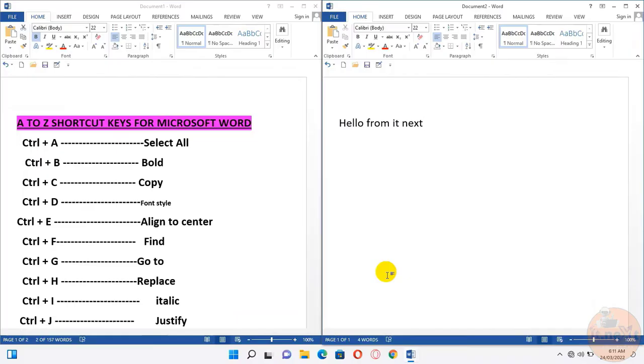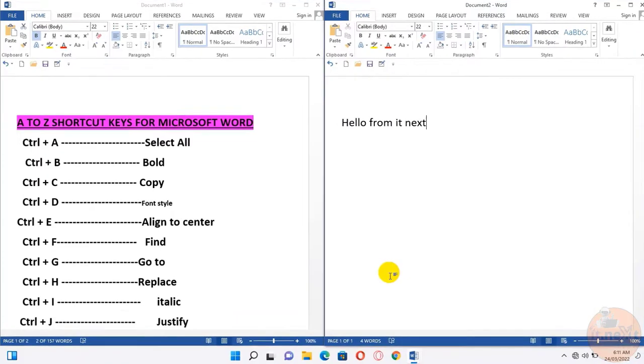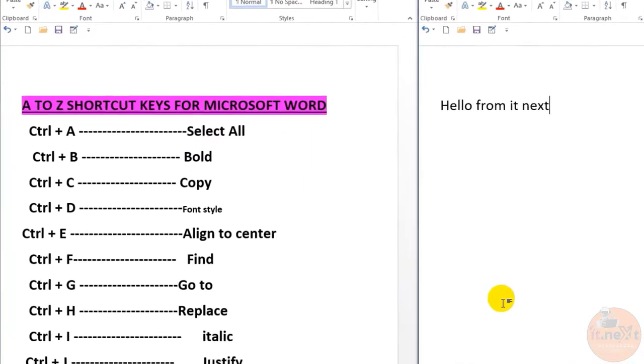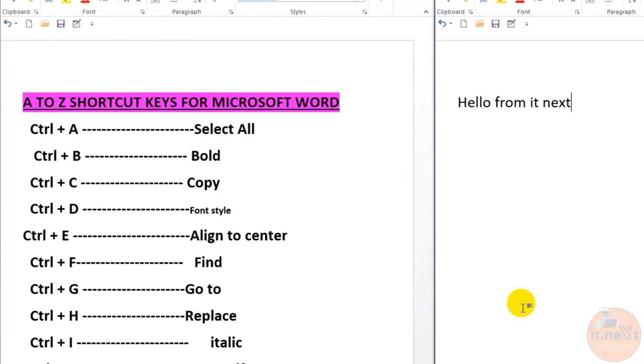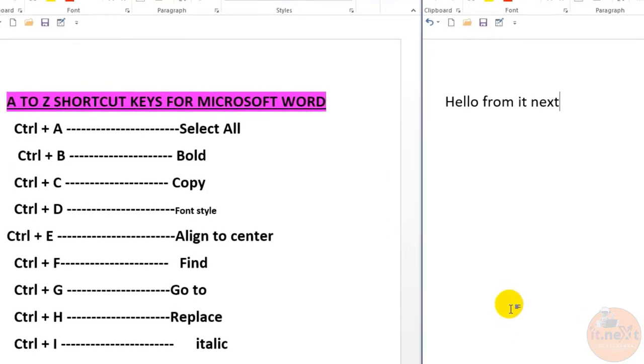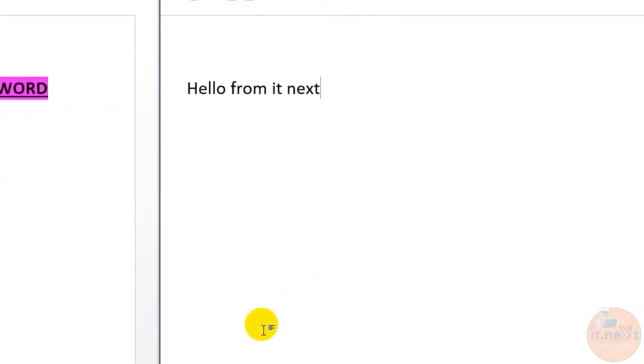Here we have two sides, one for the shortcut keys and another one for showing how it works.